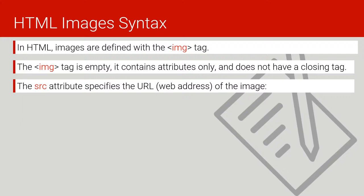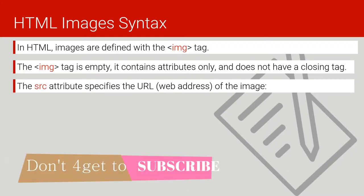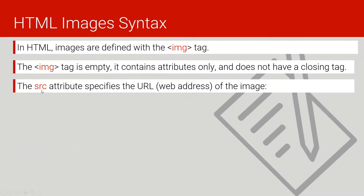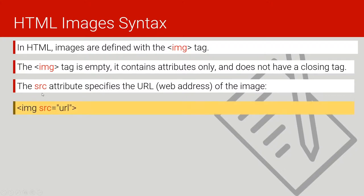The src attribute specifies the URL or web address of an image. This src attribute of the tag is where we put the URL or the location where the image is stored. The syntax is: img then src, and we put the value as the path where the image is located.